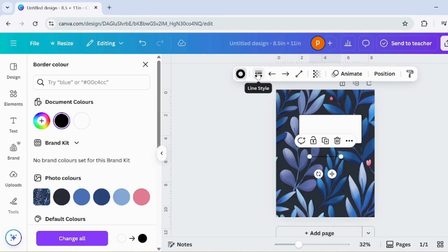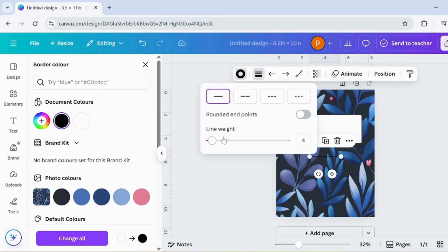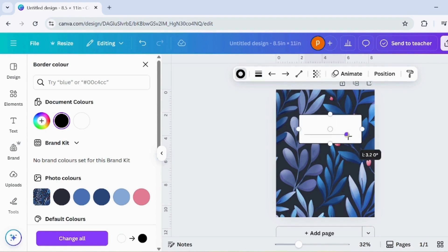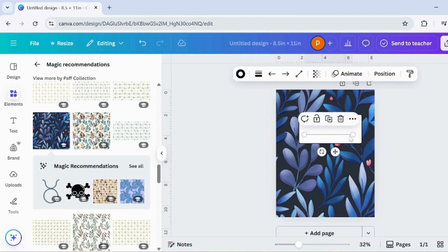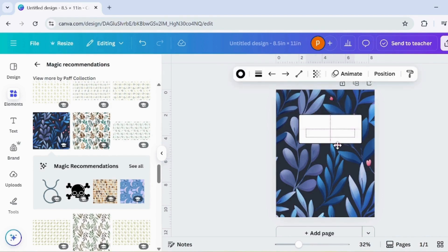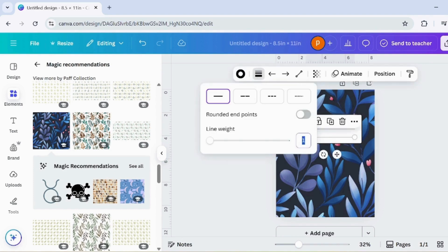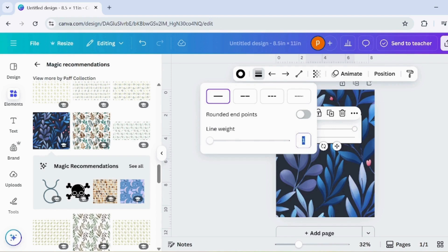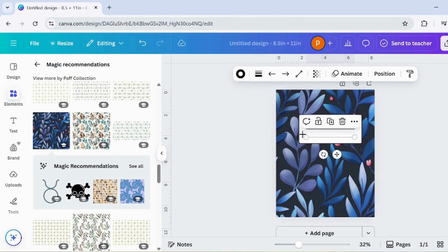Now, press L on your keyboard to add a line. Place the line neatly inside the rectangle to create a divider. Duplicate the line and adjust both to fit perfectly. Then, set the line weight to 3 for a bolder look. After that, go to the Text section and pick a text style you like. Type 'My Notes' and place it inside the rectangle. Finally, change the text color to match the background color for a nice blended effect.